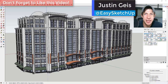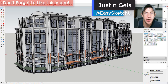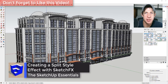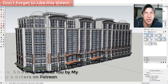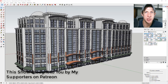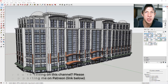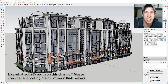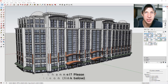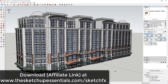What's up guys, Justin here with SketchUpEssentials.com, back with another SketchUp extension tutorial. In this video I'm going to use the extension SketchFX to create a split style effect in my model. Before we get started, I want to take a second and thank my supporters on Patreon — the website where you can support creators you like on YouTube. If you like what I'm doing on this channel, please check out that link in the notes below. You can download this extension at sketchupessentials.com/sketchFX. I will note that I'm an affiliate for this extension.